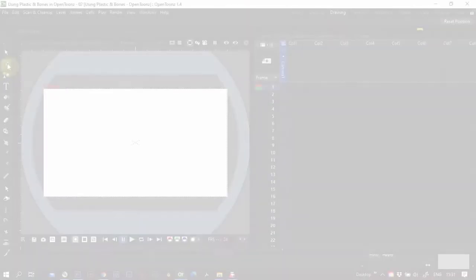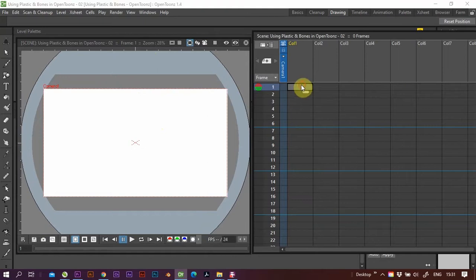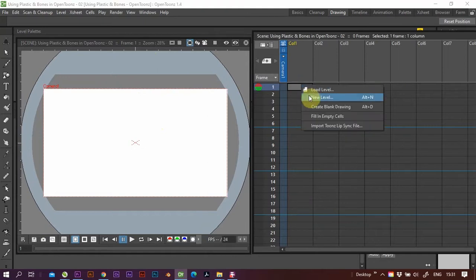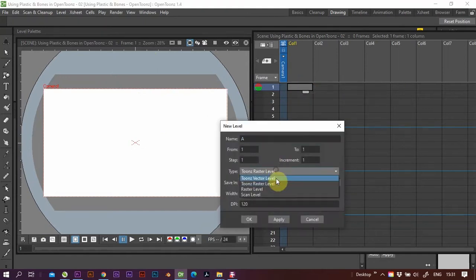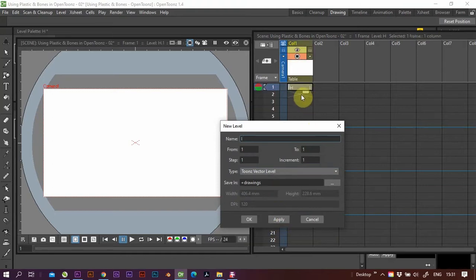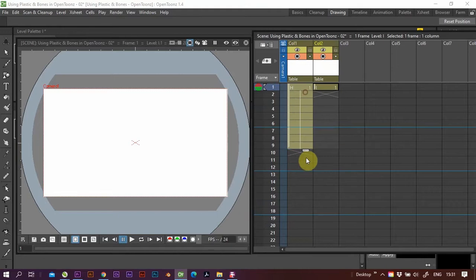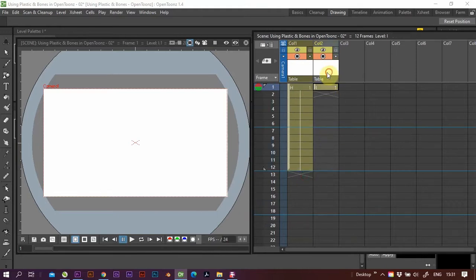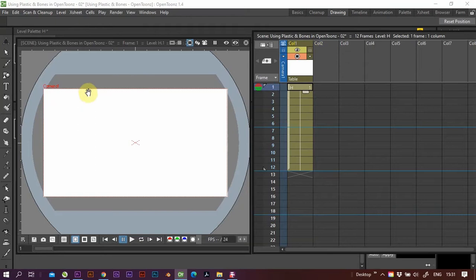We're going to cover how to use the plastic tool in OpenToons. What we'll do here is create a vector level. I find them the easiest to work with. Okay, whoops, wrong. Okay, and let's zoom in here.